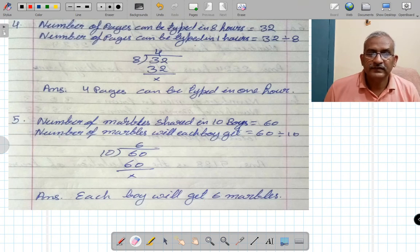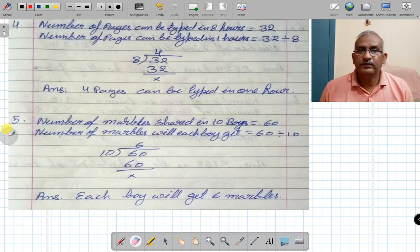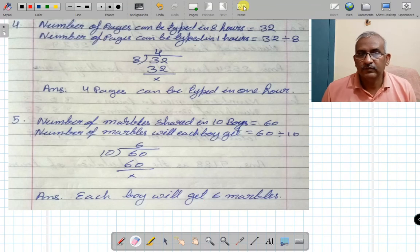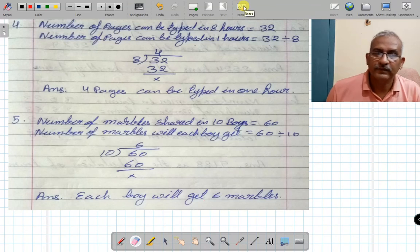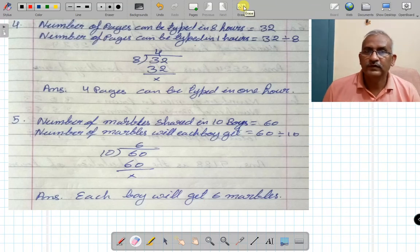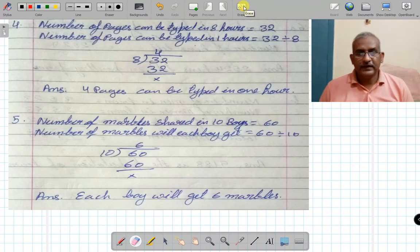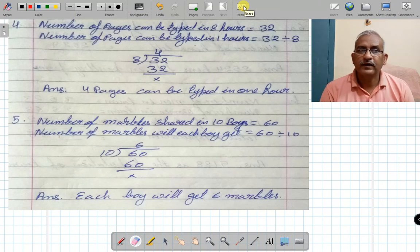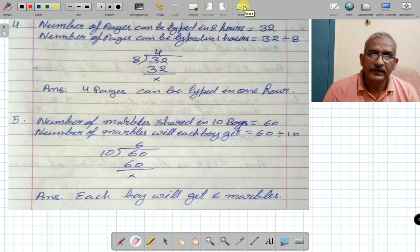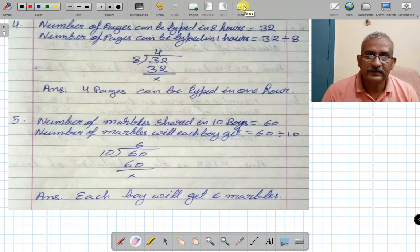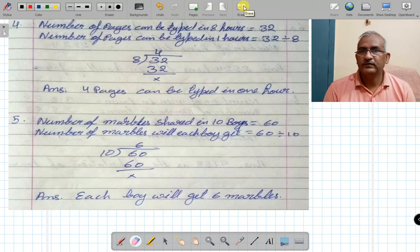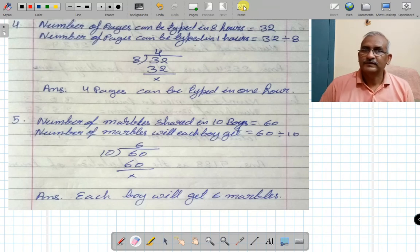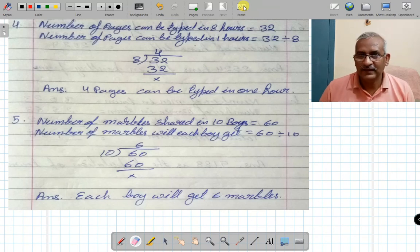So this is how we solve word problems. Watch all these problems on the channel, understand them on your own, and solve them in your school copy in your own words. Thank you.